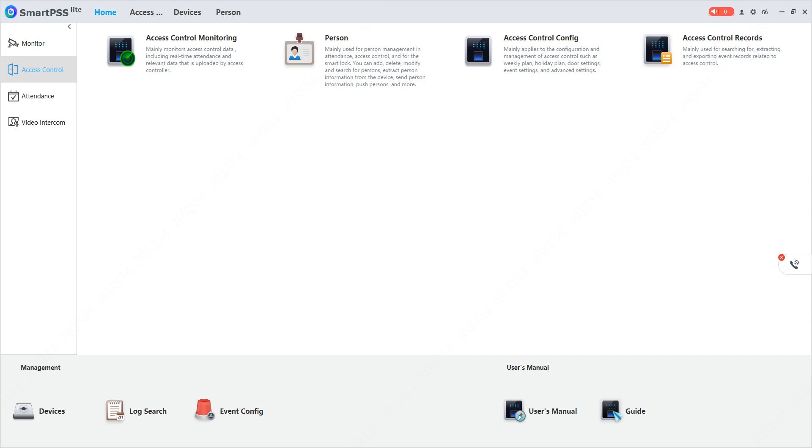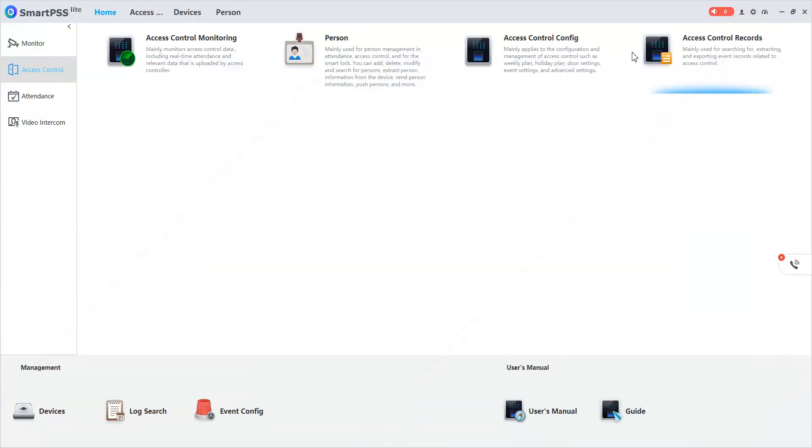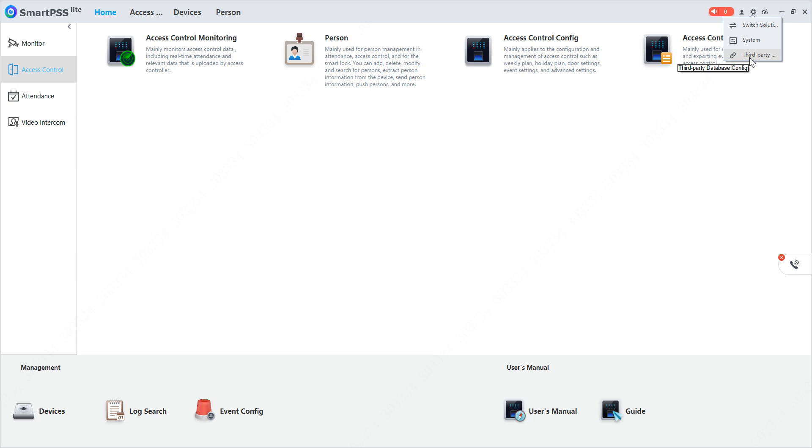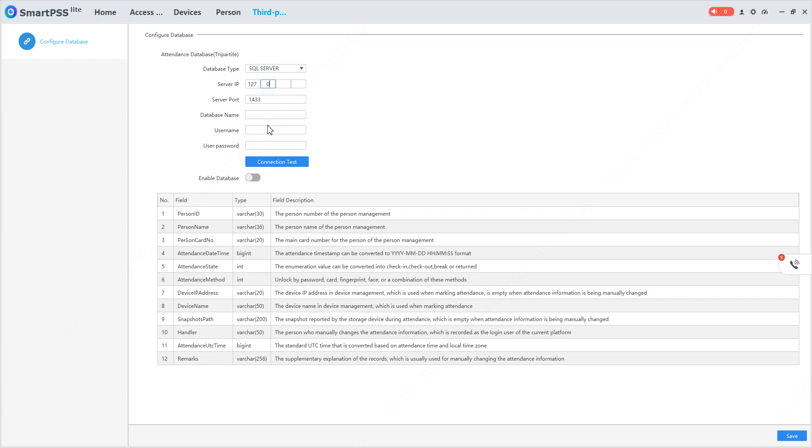Let's begin. I'll click on System and then click on Third-Party Database Config and select SQL Server. I'll type the server IP address which is 127.0.0.1, port number is 1433, and the database name I'll type as 'attendance logs'.